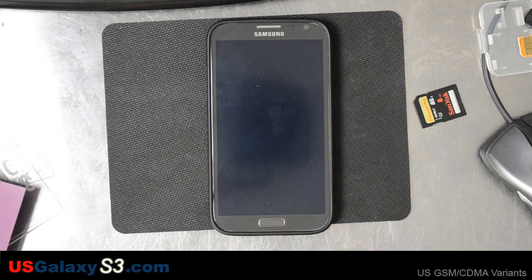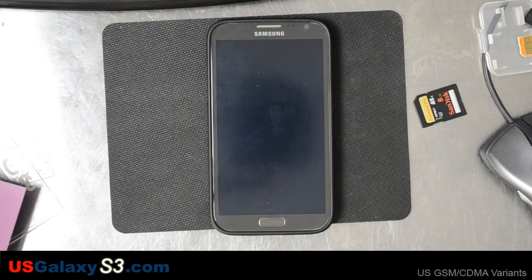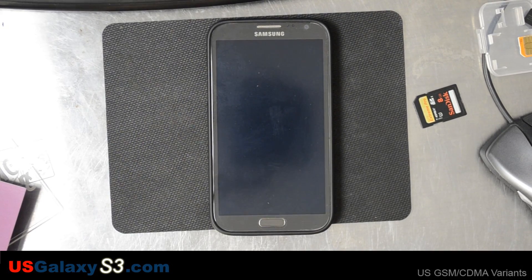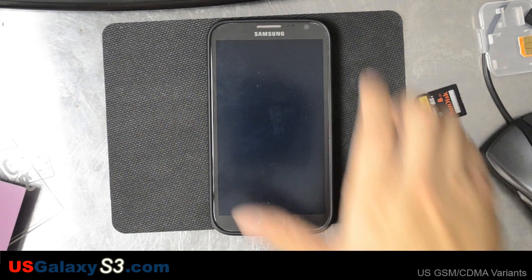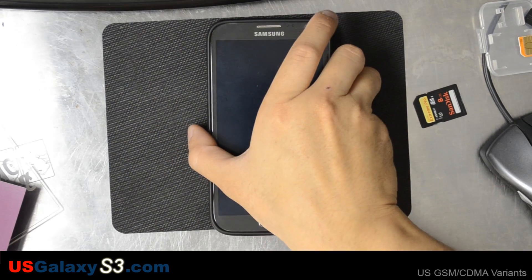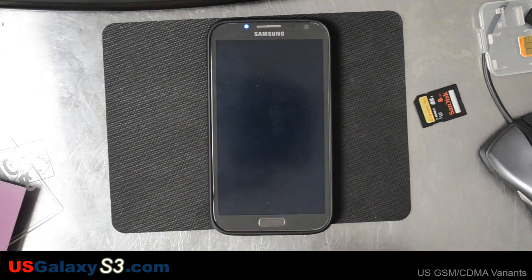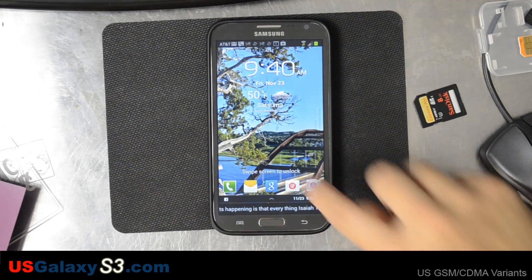Hello, this is Chris with the USGalaxyS3.com YouTube channel. I have the AT&T Samsung Galaxy Note 2 in front of me. This video is going to be about installing Flash Player.